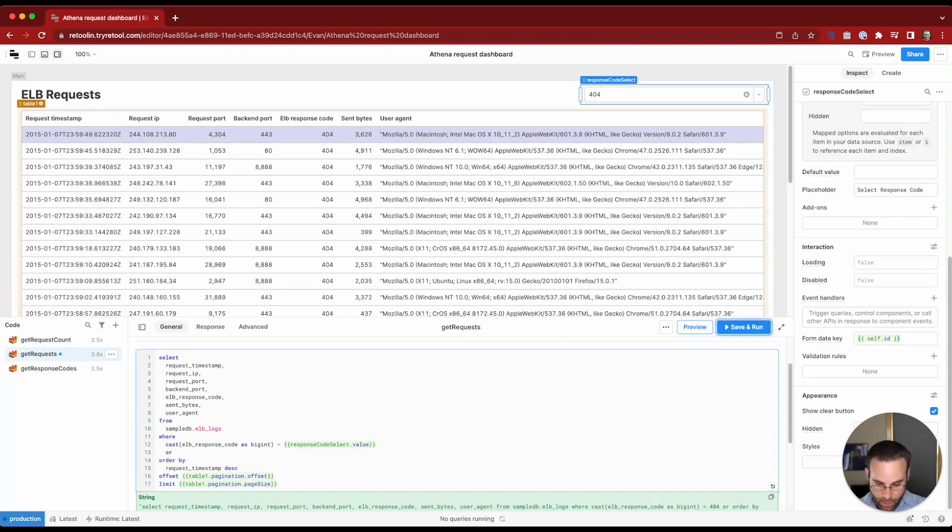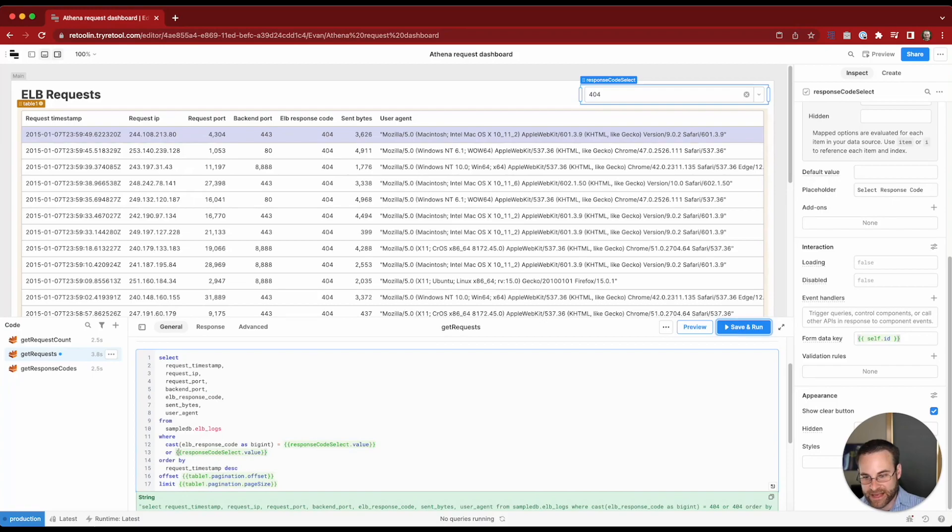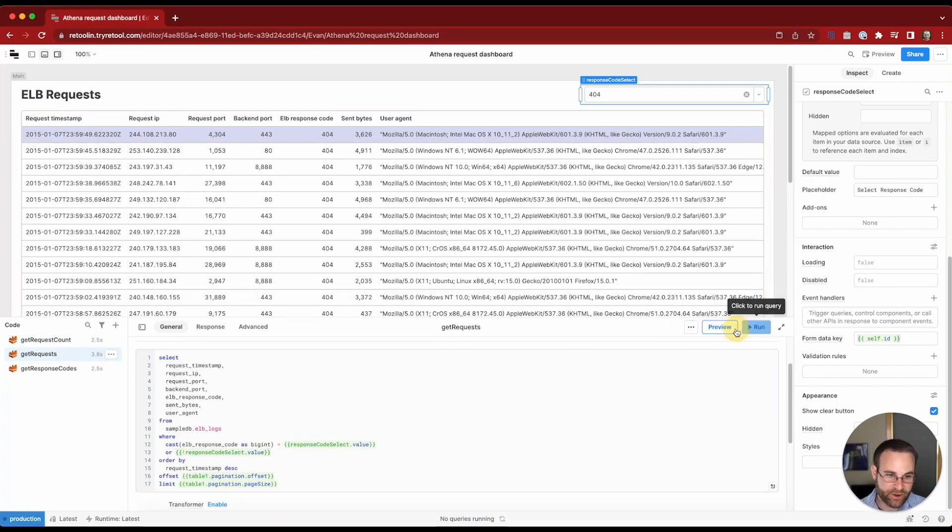So we'll add another criteria here and we will say, or our response code select has a null value. So those are the two criteria that could possibly work for this query.